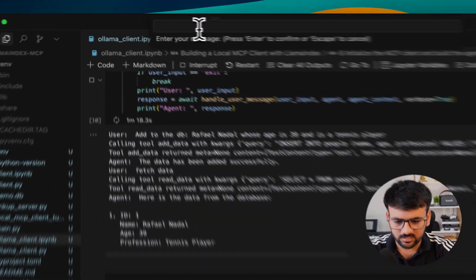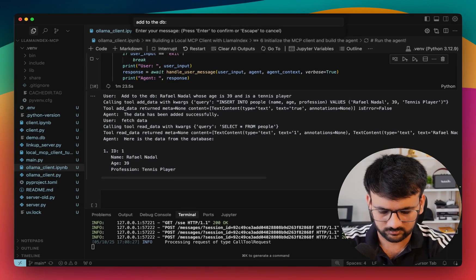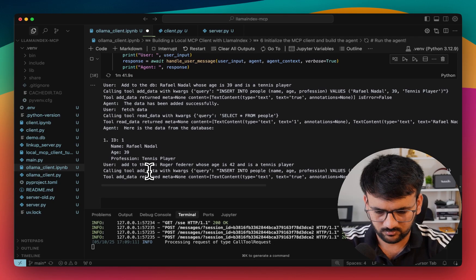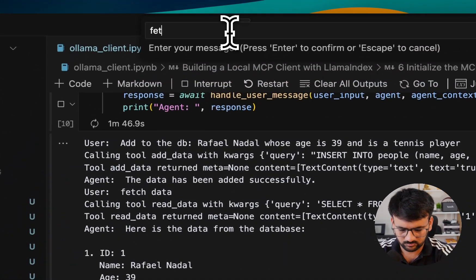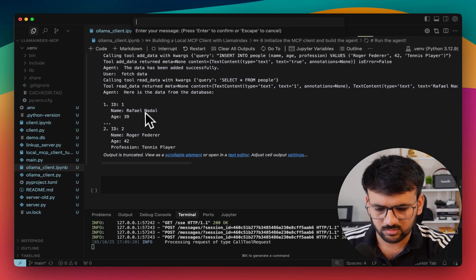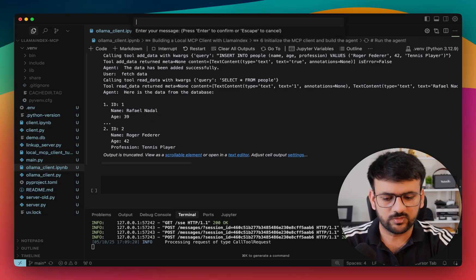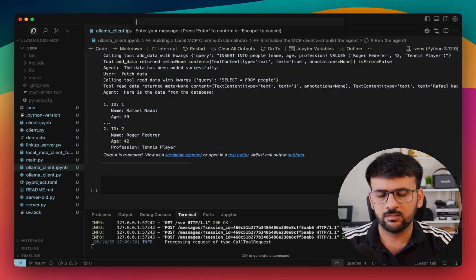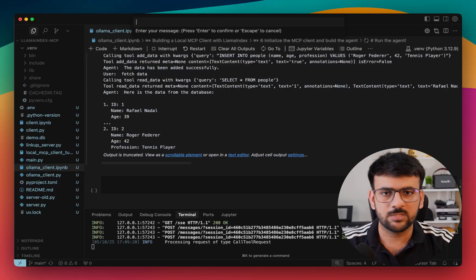Let's try to add some new data. We're able to add new data successfully. Fetching data again for the sake of this demo — it is able to fetch all the new records as well. This is a fairly simple demo, and the reason is that I just wanted to focus on building a local MCP client. But this client can be universally connected to any MCP server out there — you barely have to make any changes on the client side, and since MCP has standardized all this interaction, it's a powerful setup.